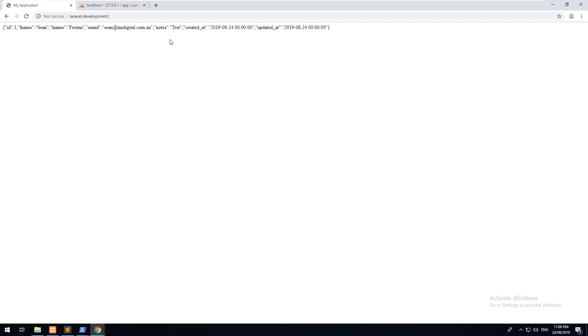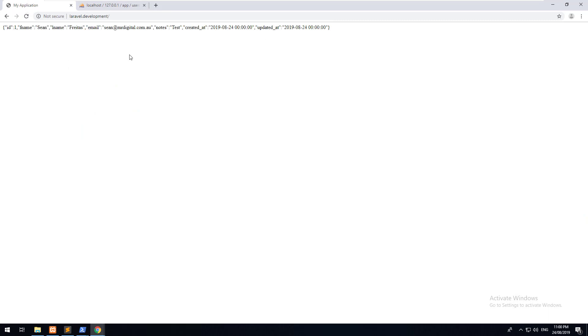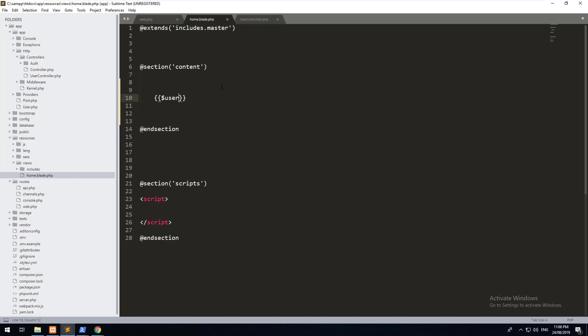And then what we're going to do is we are going to compact that and send the user across. So then we can just go into our home.blade and just do user. Let's go into our front end and see what that does. As you can see, it comes through as a JSON string. So then, obviously, you can just do user fname, user lname.